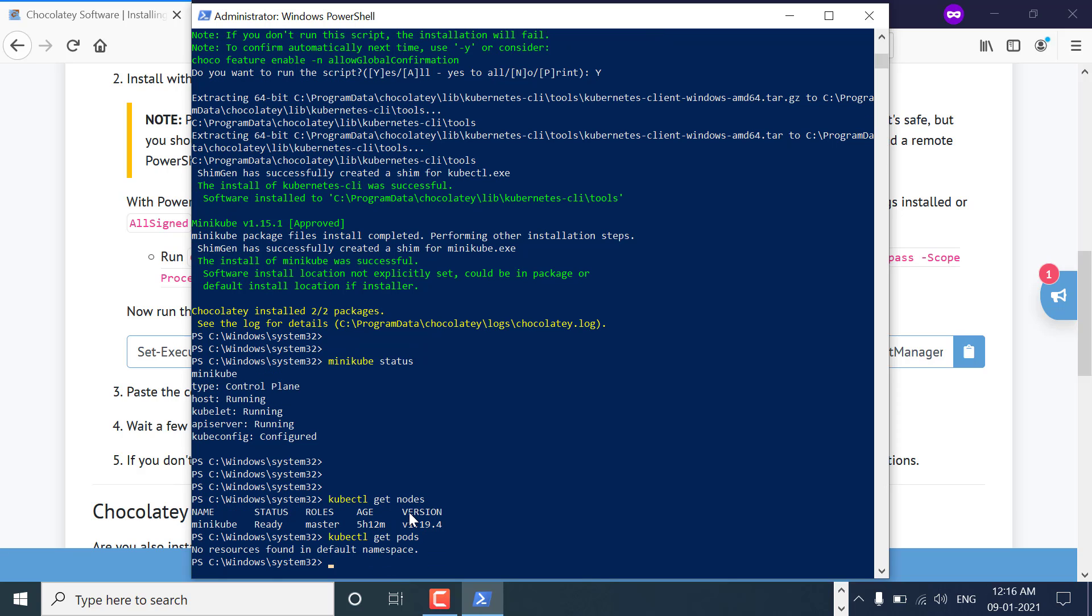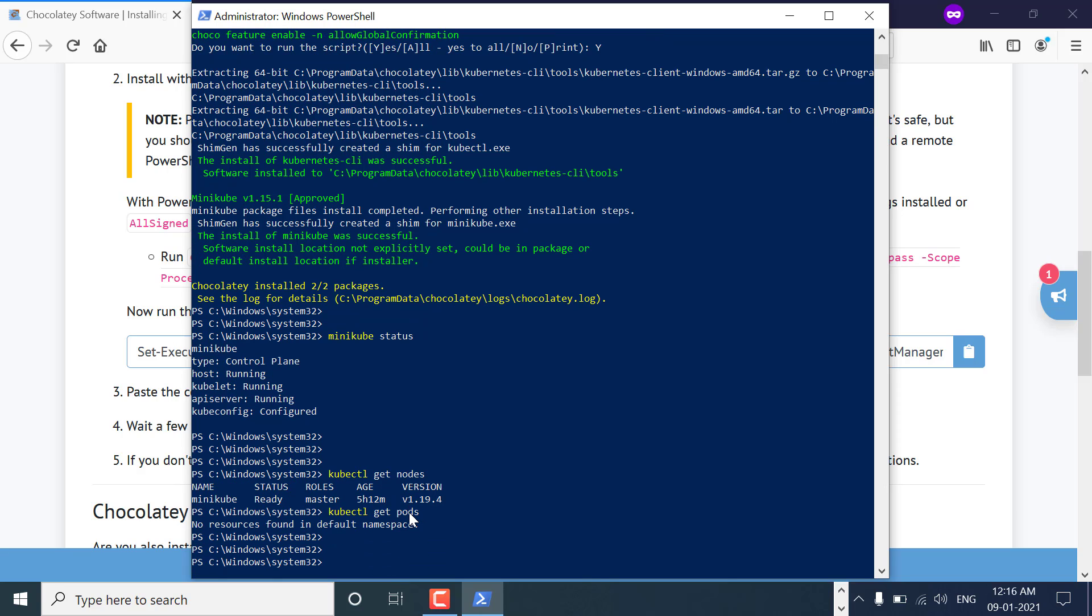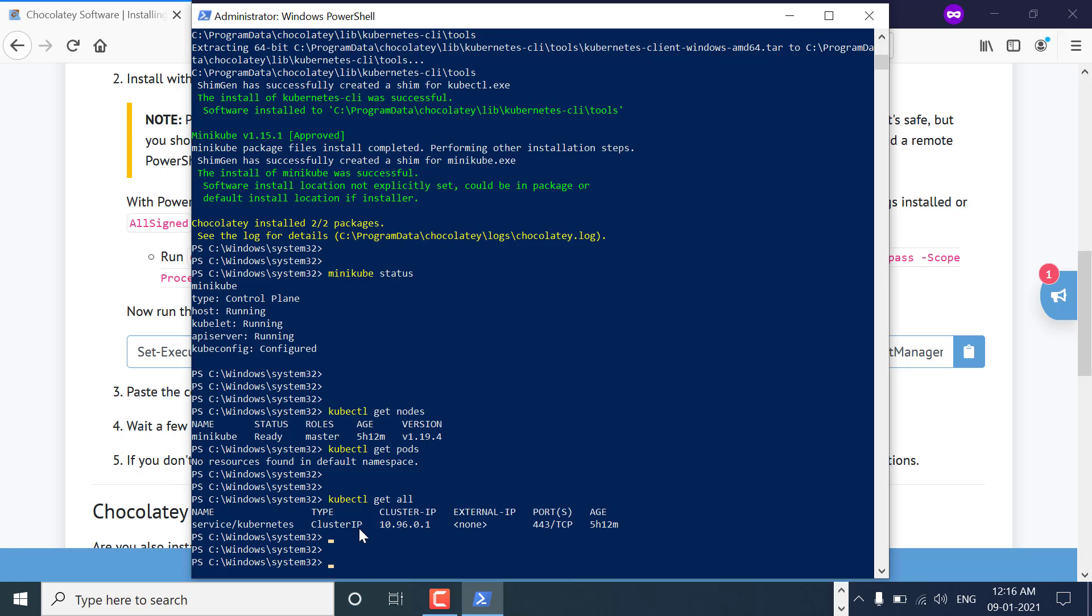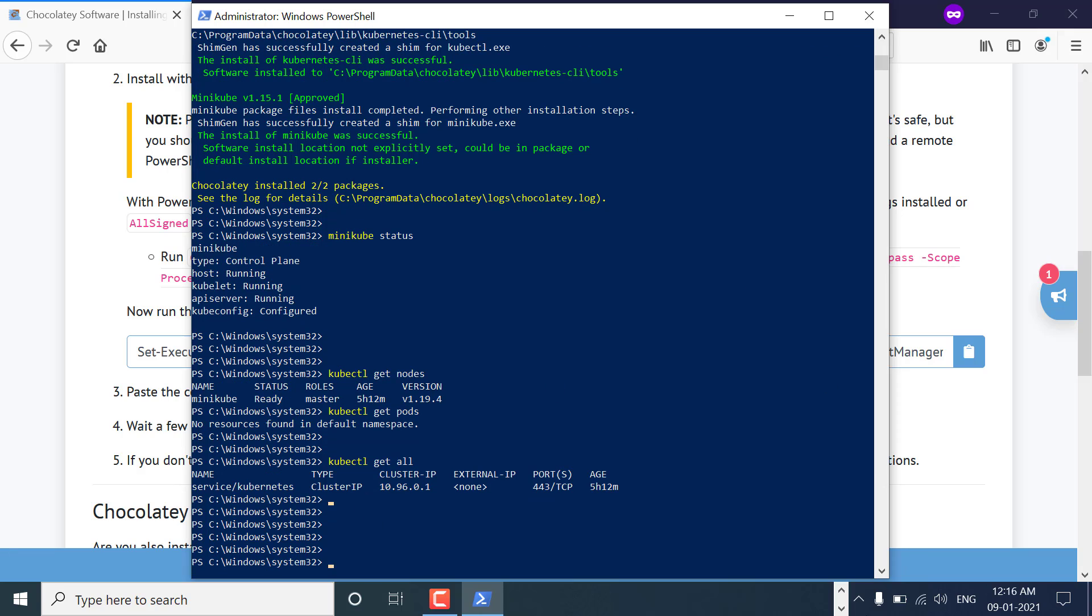As you can see, Minikube is running. You can run kubectl get pods and all the kubectl commands. You can apply and create containers and run your application.